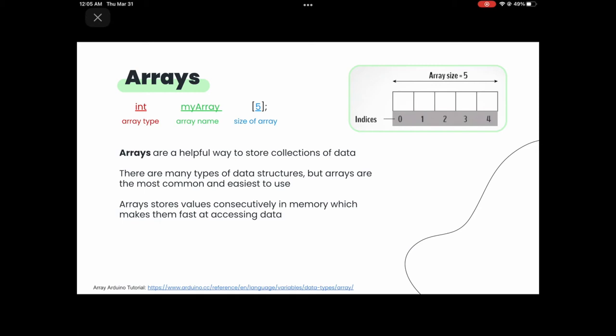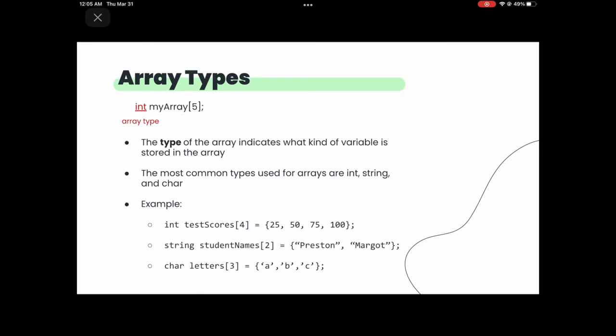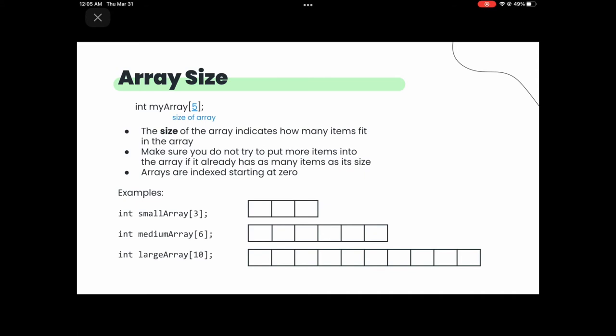The type of an array indicates what variable you're going to be storing — most commonly int, string, or char. The size tells you how many items you can fit inside. Don't put more items in than you initialized it with. An important thing: arrays are indexed starting at zero. So the first item in an array is at index zero, not one. If you have int testScores[5], the valid indices are 0 through 4.